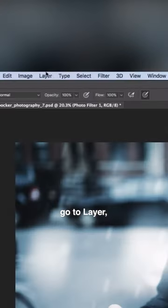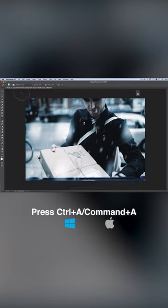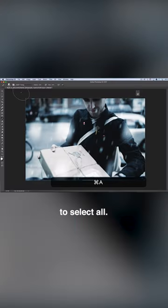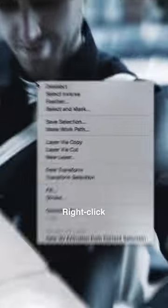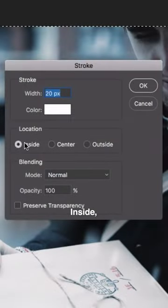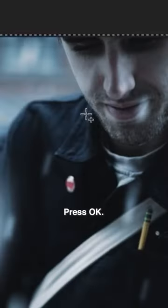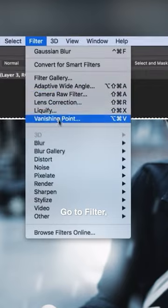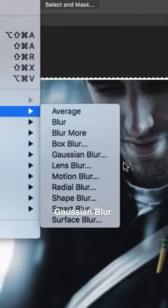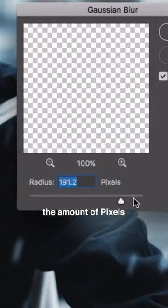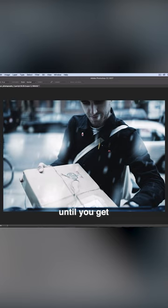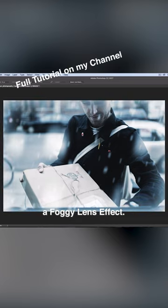Next, go to Layer > New Layer. Press Command+A to select all, right-click and stroke inside with a color of white. Press OK. Go to Filter > Blur > Gaussian Blur. Turn up the amount of pixels in the radius until you get a foggy lens effect.